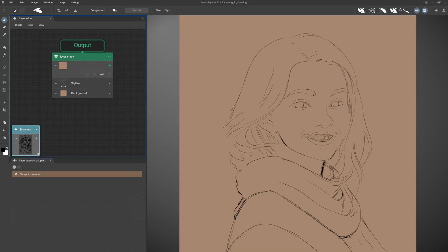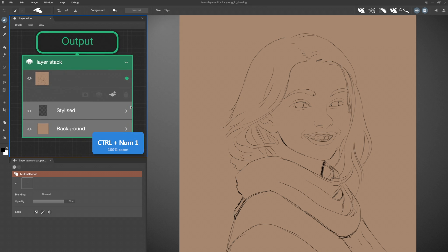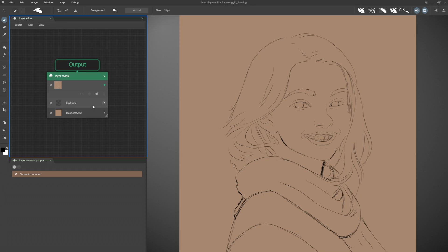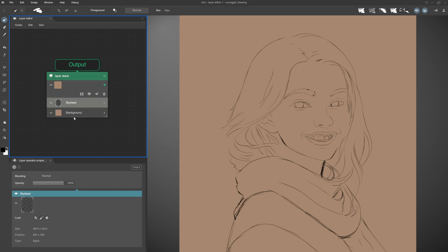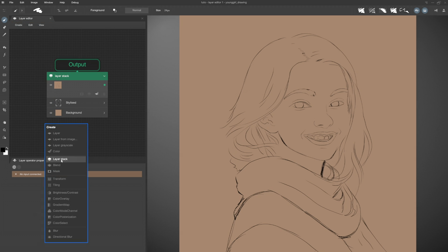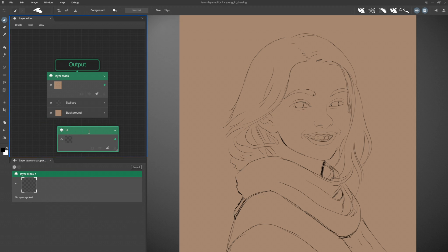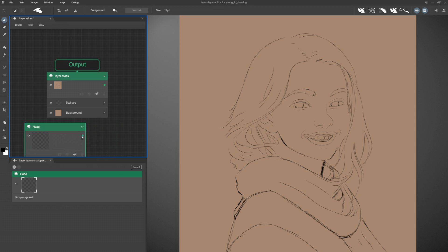I resize it to see it better. I select my operators and to center my selection I press Control-3, and to be at 100% I press Control-1. To create a layer stack, I can click on this icon here. I can also go to the Create menu, or right-click in the Editor view and choose the layer stack. I rename my stack to 'Head' and resize it. I connect it by stretching my link into my main layer stack under my stylized layer.